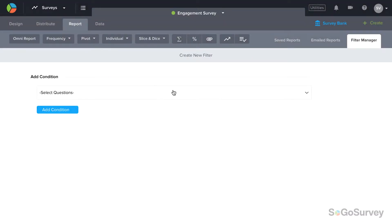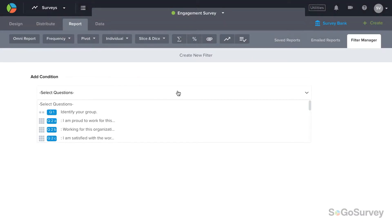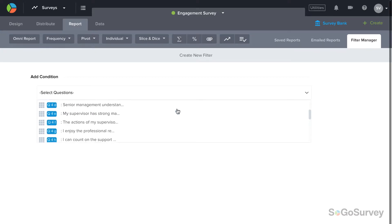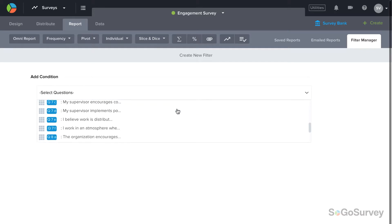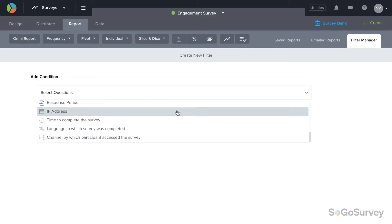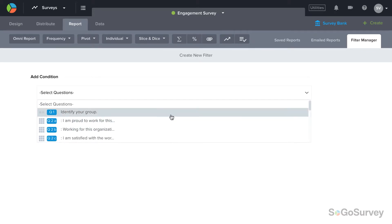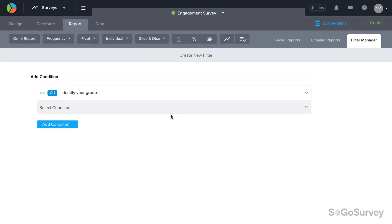Next, add conditions to define your filter. Your condition may be based on any question in the survey or on metadata, such as participation channel or language. Once you've selected the question, choose your rule.